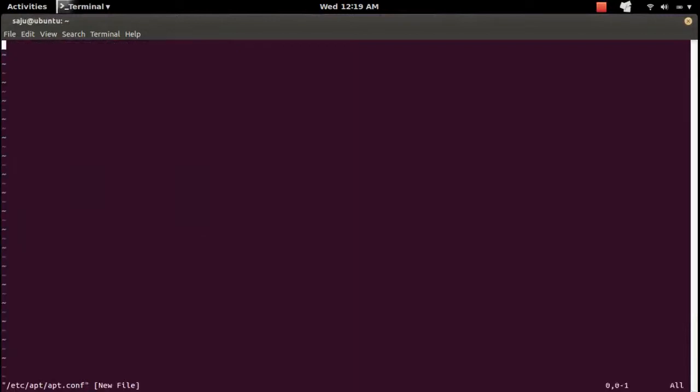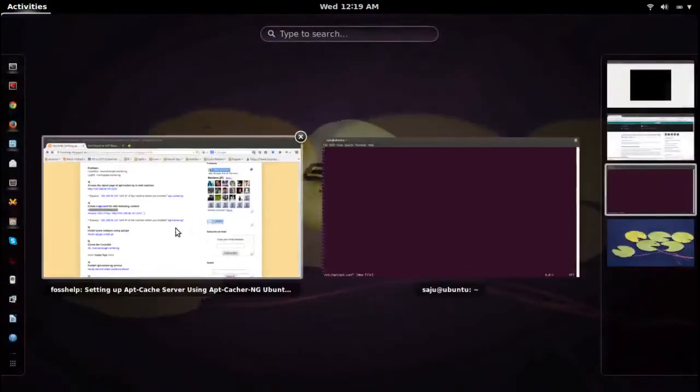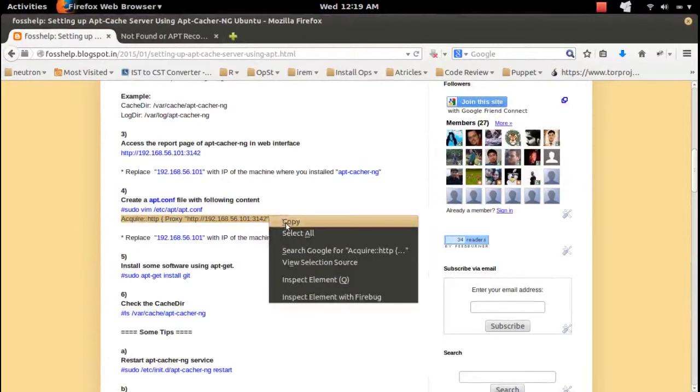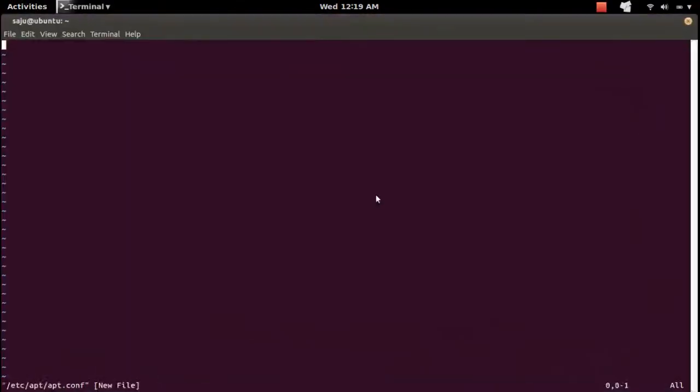I created a file, and there we can put this line. This IP is the IP of the machine where we installed apt-cacher-ng, and the port. Let's save this file.